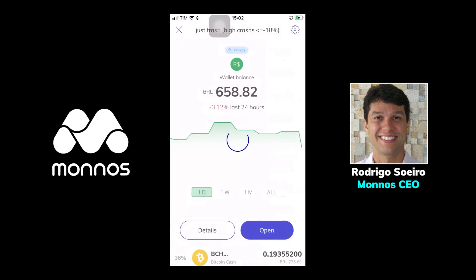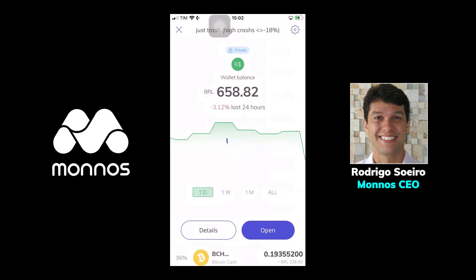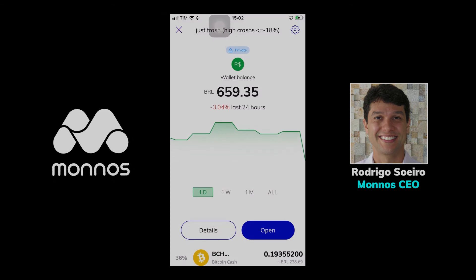As soon as you push open, it will be public and published for other users. Enjoy that and start helping others to make money from the crypto market. Thank you.